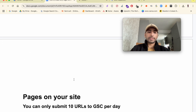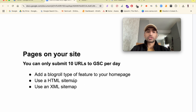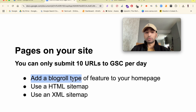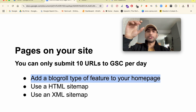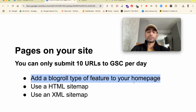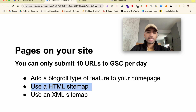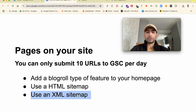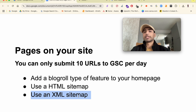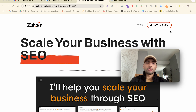Now, for getting your own site's pages indexed: you can submit to Search Console, but it only allows about 10 URLs per day. If you're publishing more pages than that, add a blog roll feature on your home page — showing your latest blogs, pages, or product categories. Since your home page is constantly crawled and is your most powerful page, any page linked from it will get crawled too. Also, use an HTML sitemap and an XML sitemap — if you're on WordPress with Rank Math, you get an XML sitemap automatically.